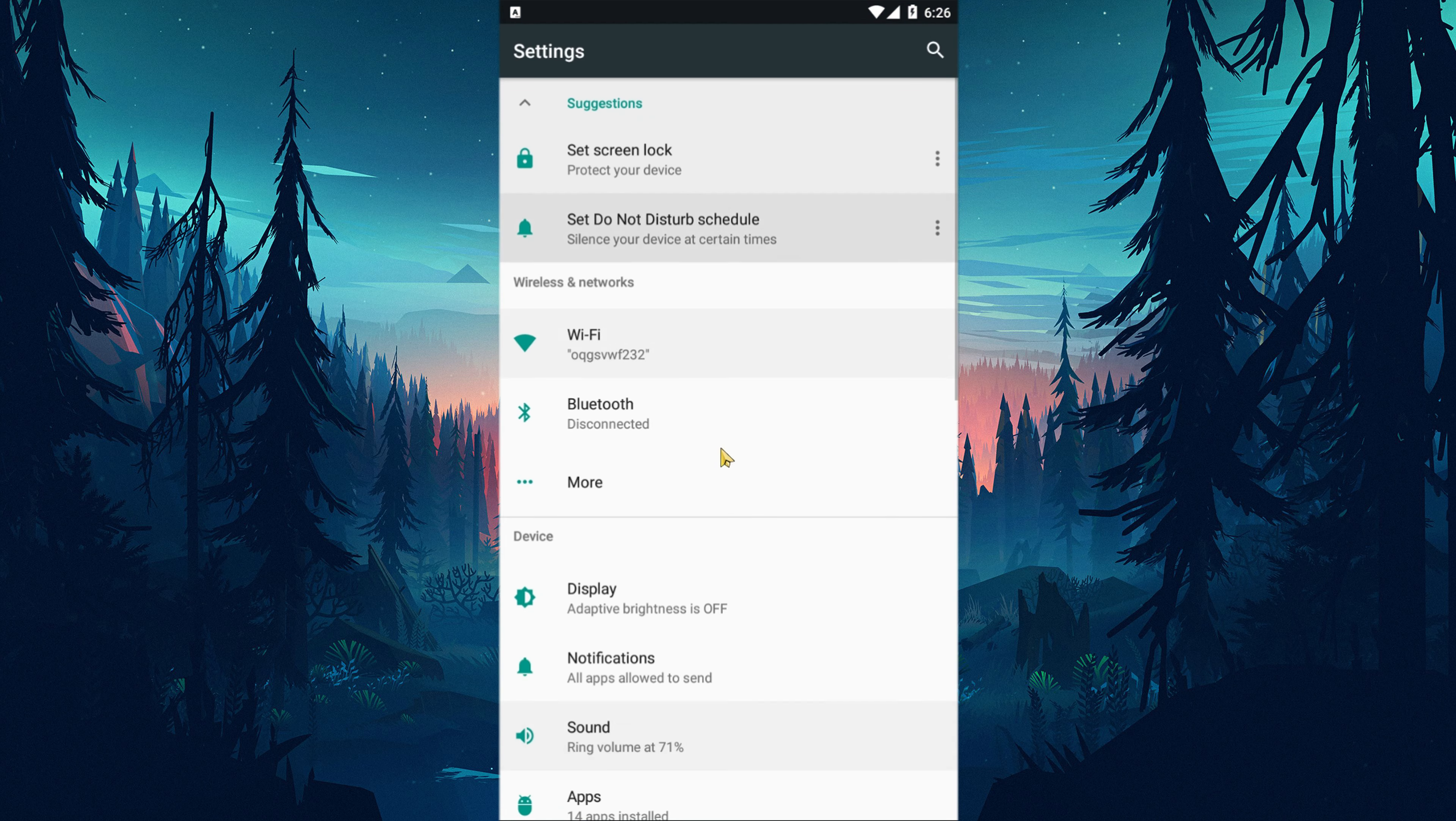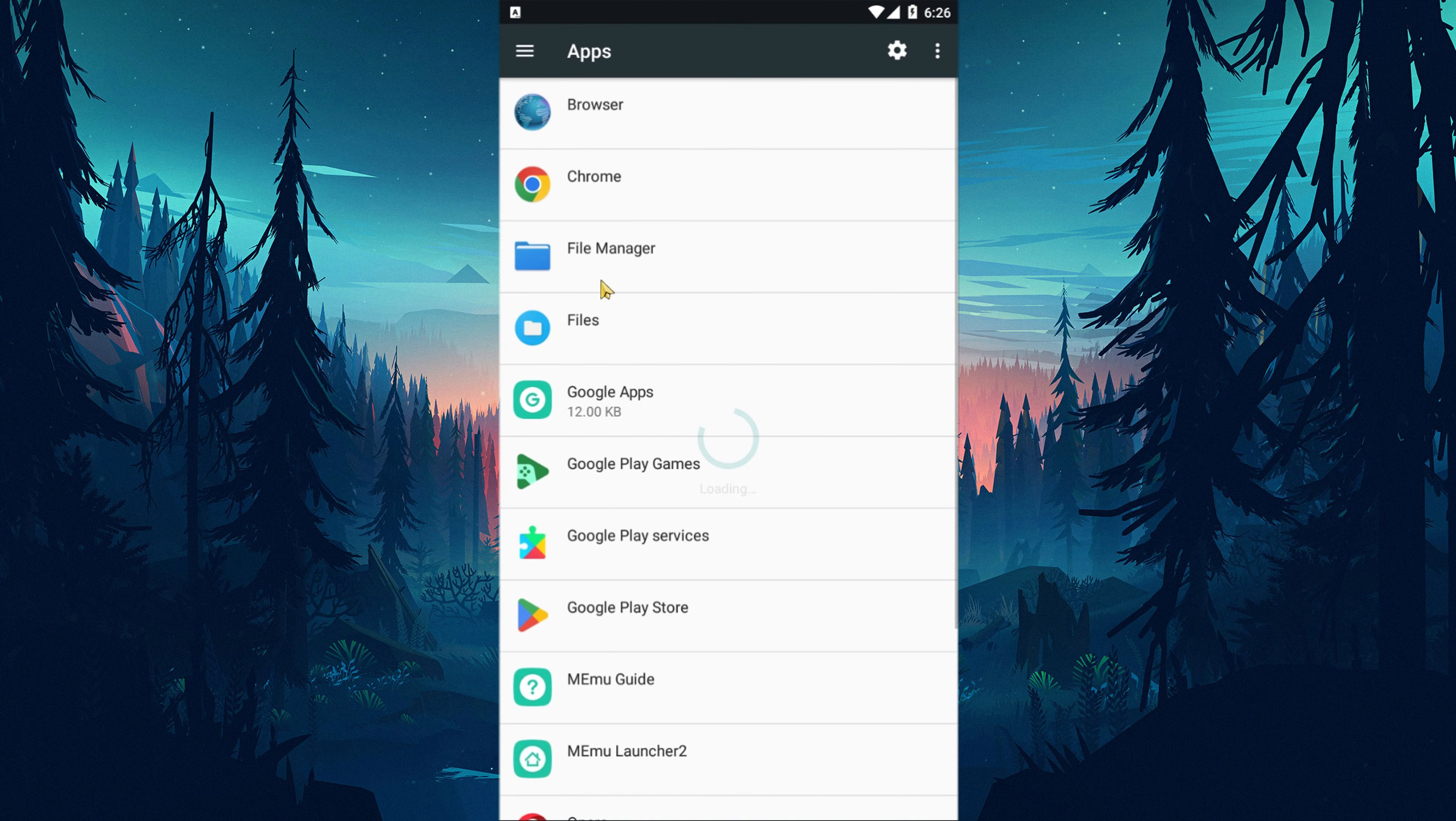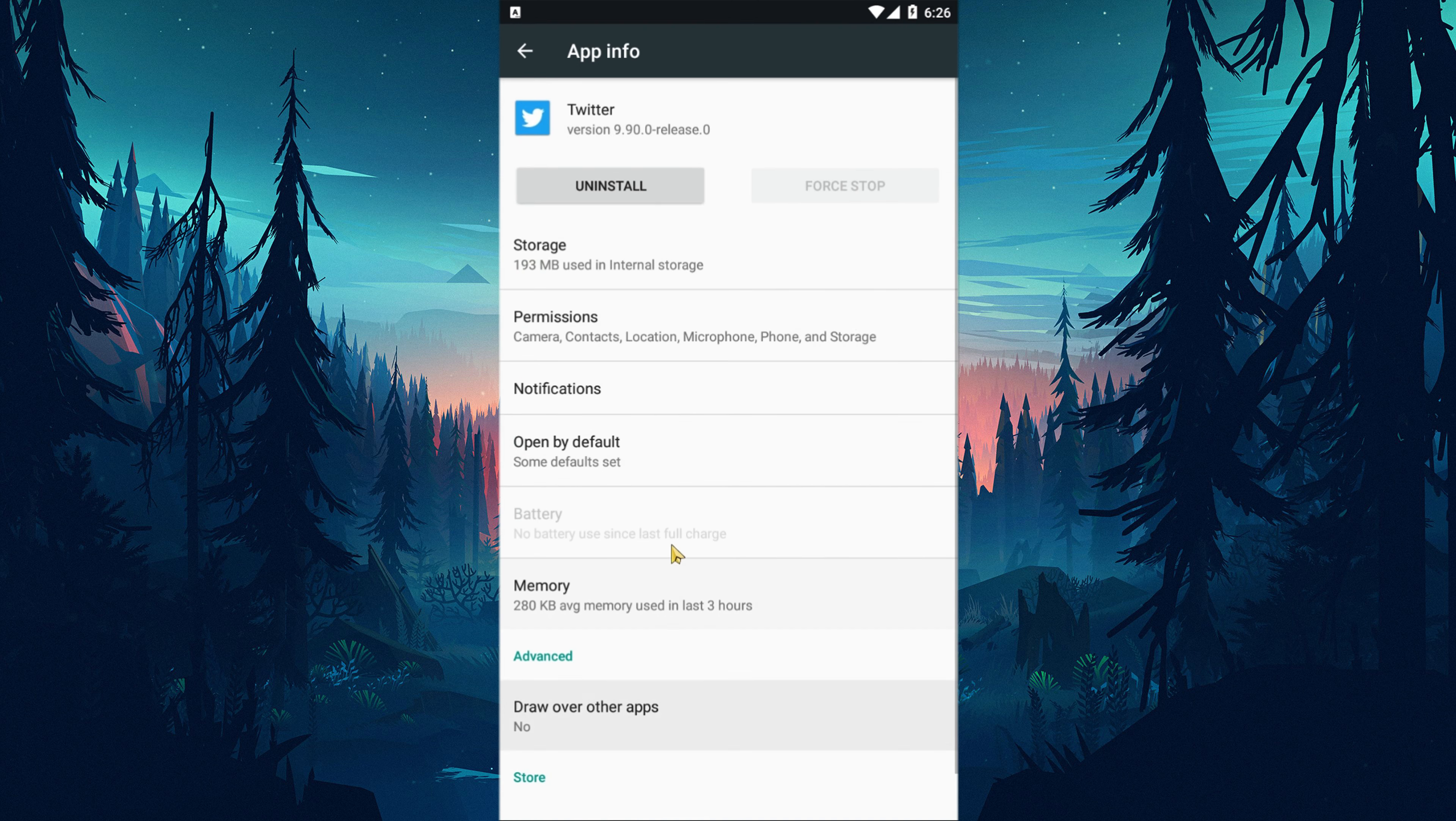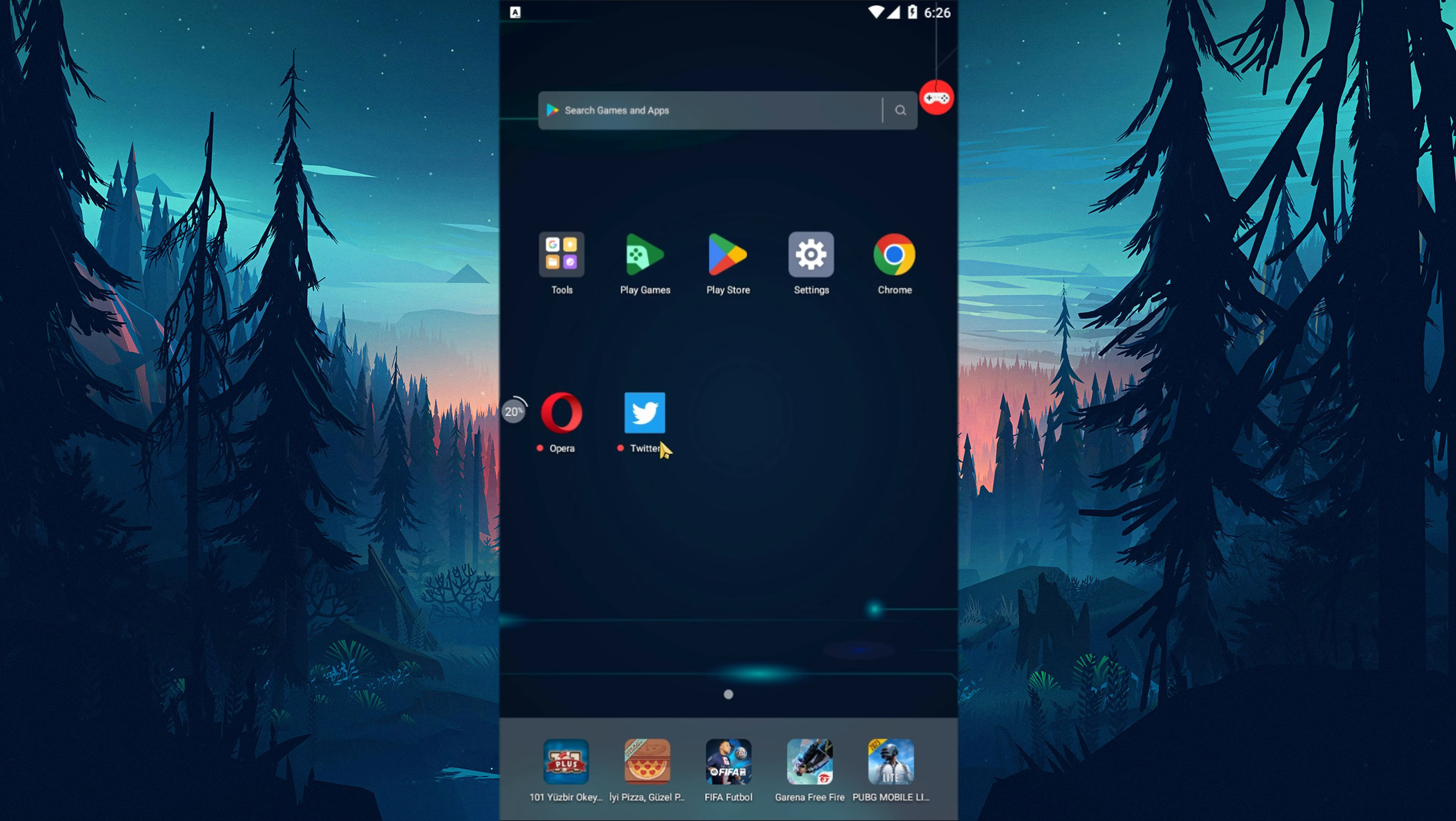Access the settings menu and tap on apps. Tap the Twitter application on the screen that opens. Then tap on the storage option and click the clear data button to clear it. After this process, open the Twitter app and check if the issue persists.